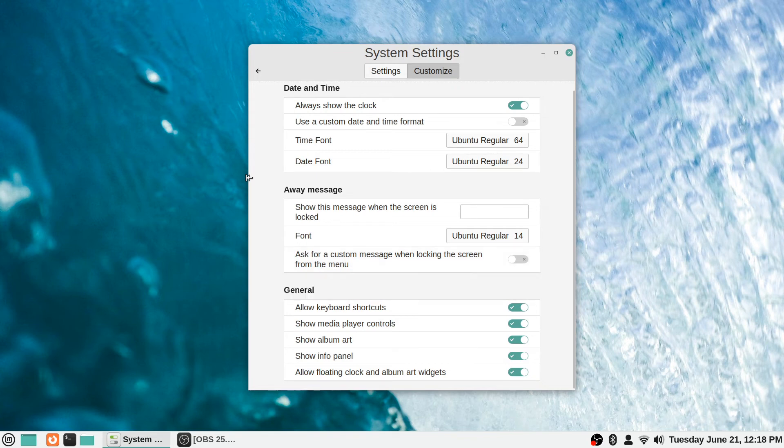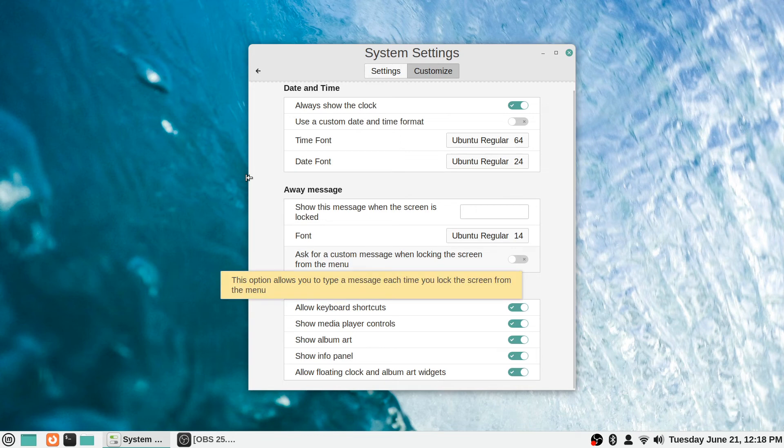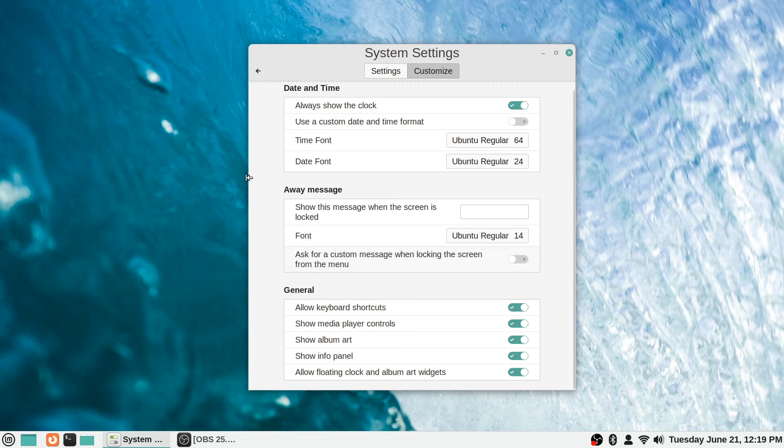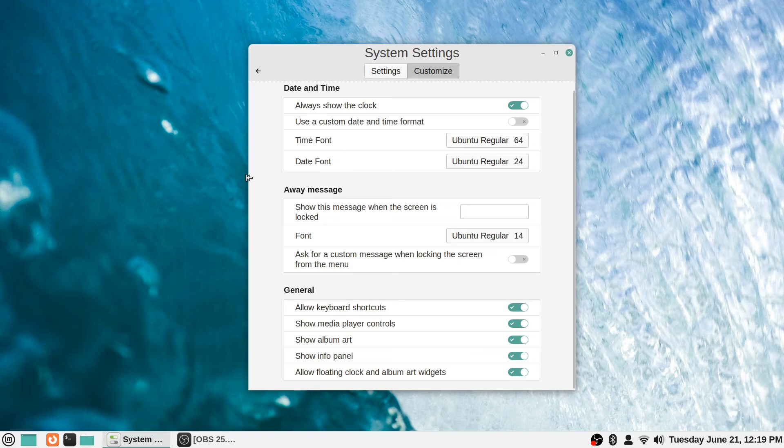Could be useful if you need to leave notes for yourself like 'I left off here' or something, or maybe if you want to leave funny messages for anyone that walks by your computer to see while you're in the other room or something. There are some potential applications there for that sort of a feature. And then just general settings for the screen saver - whether or not you want to allow keyboard shortcuts when it's there.